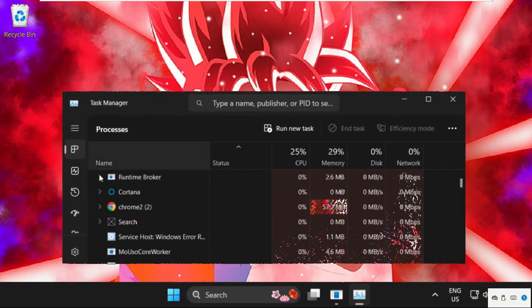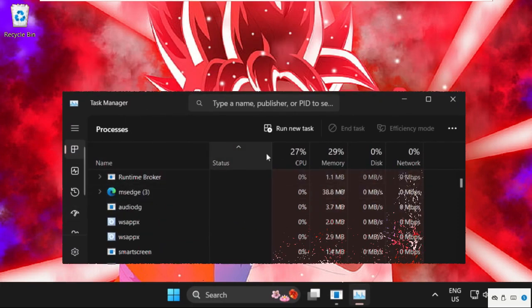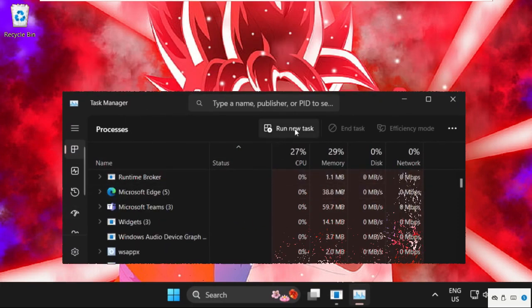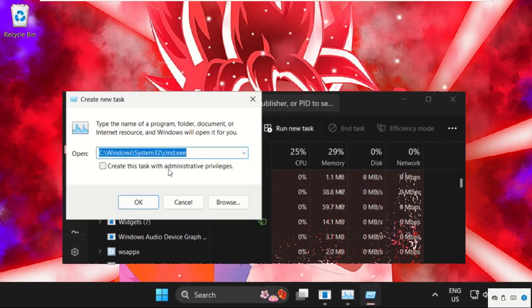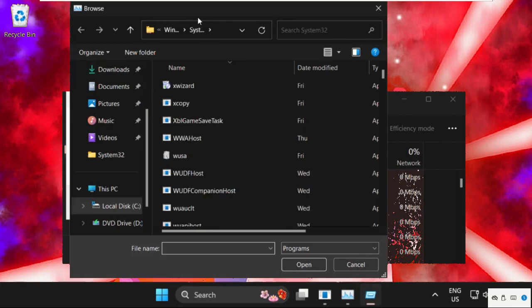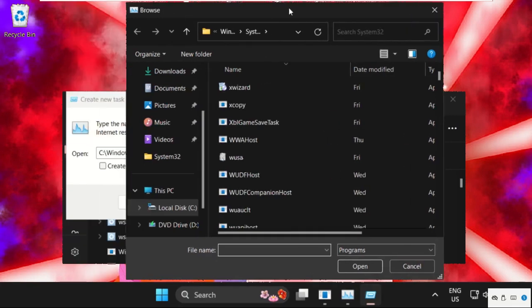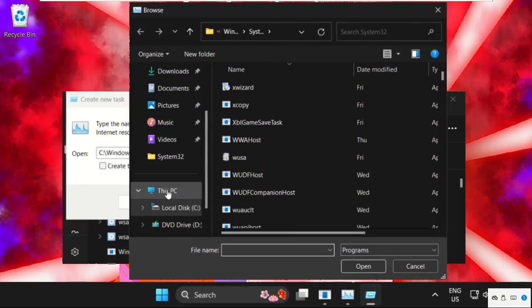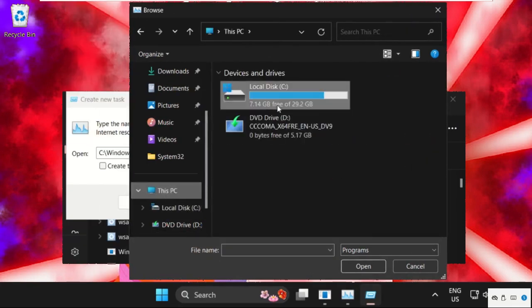Once we are here, we need to select run new task, then select browse button. Once we are here, we need to go to this PC.